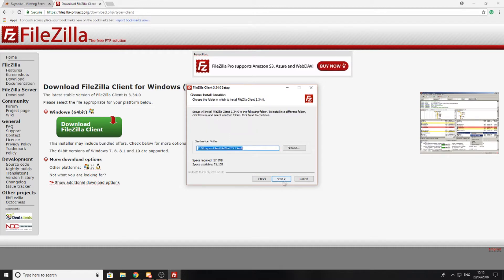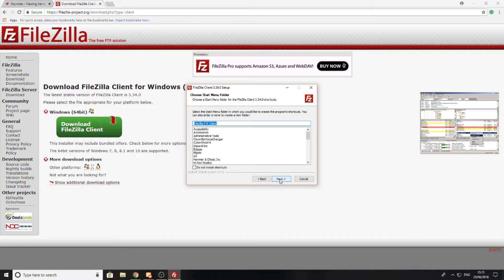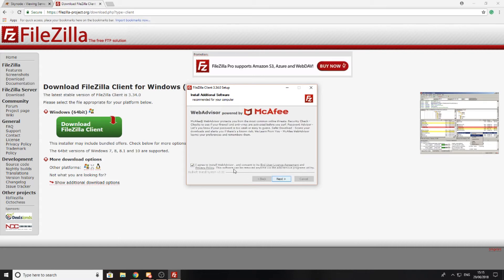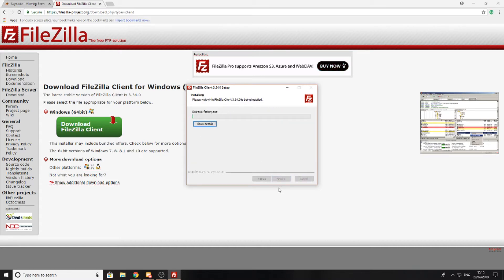I'm going to press next again because that's where I want to install it, and next again because that's what I want to install. But I don't want to install antivirus, so you can just unselect this box if you don't want to install any extra software. I'm going to do the same here and just press next.